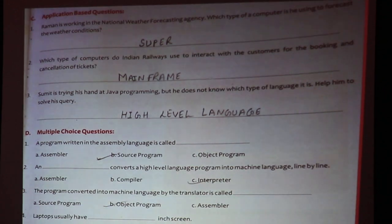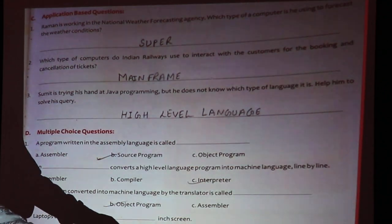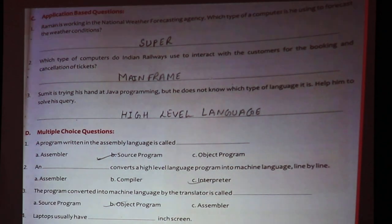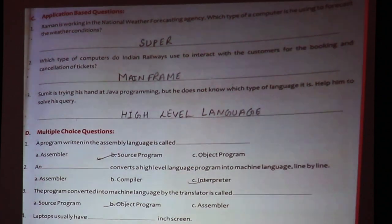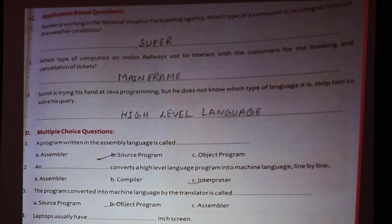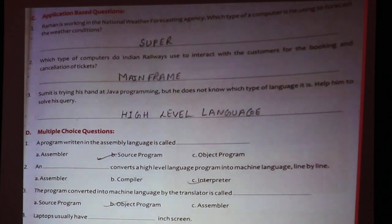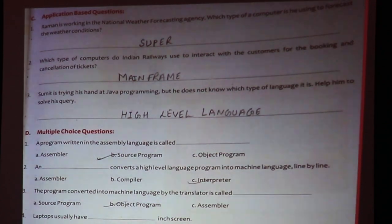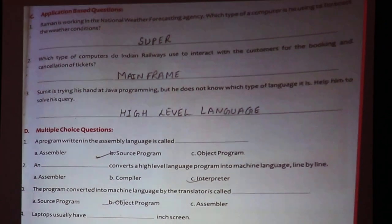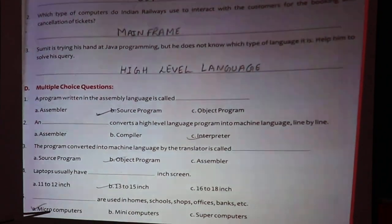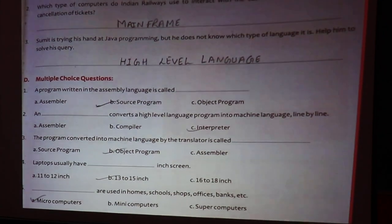Microcomputers are used in homes, schools, shops, offices, and banks. So microcomputers can be used for personal use, and this is a microcomputer example.